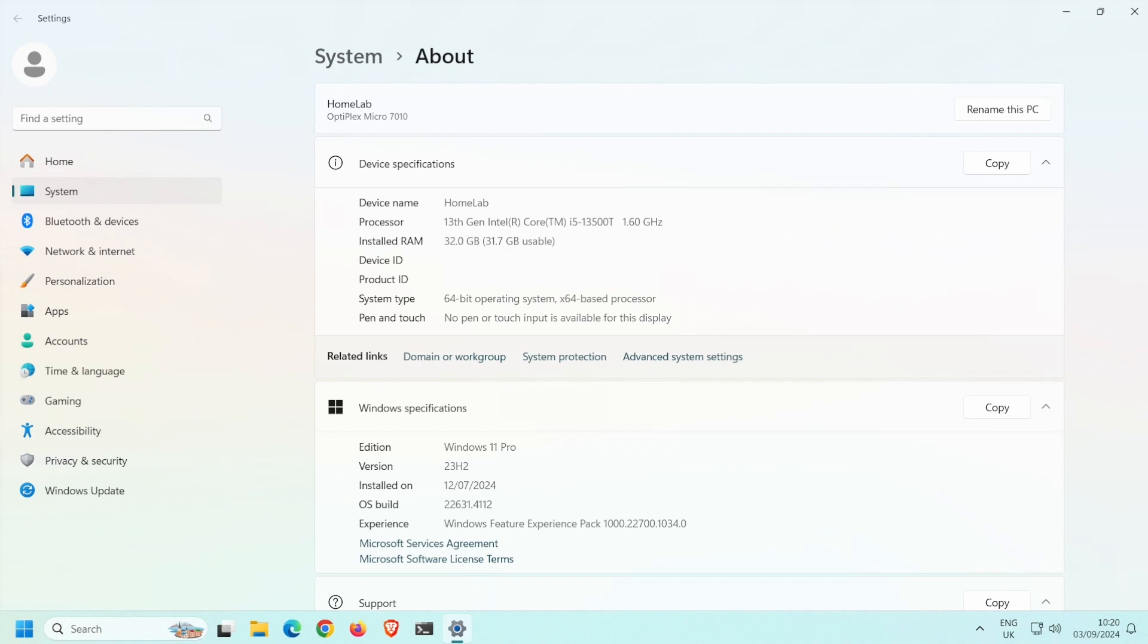Here you can see I'm running Windows 11 Pro. It's essential to stress that Hyper-V is only available in the Pro version of Windows or Windows Server. So long as you have either Windows 10 Pro, Windows 11 Pro, or Windows Server, you'll be able to follow along and install Hyper-V.